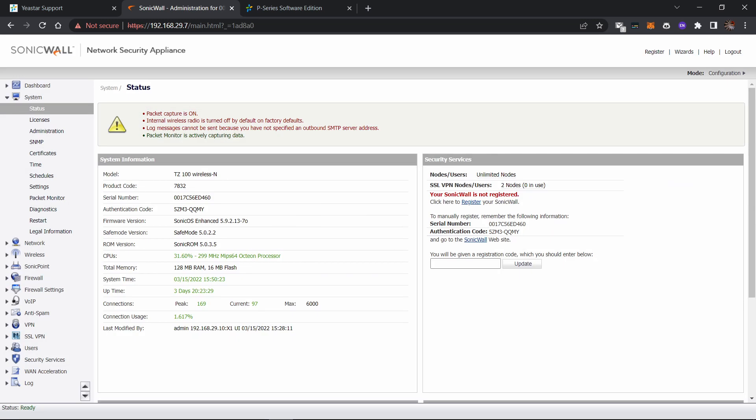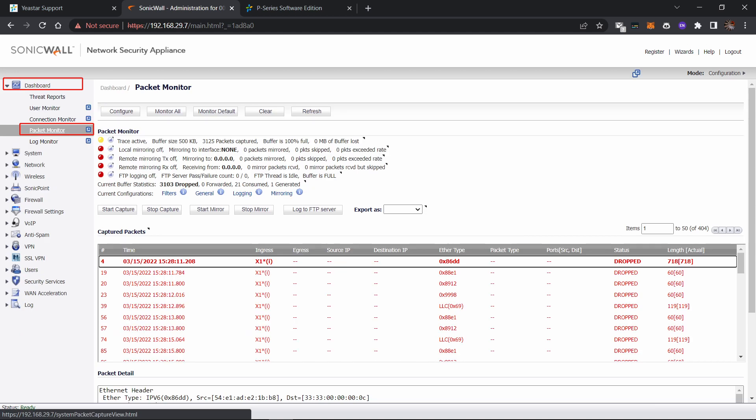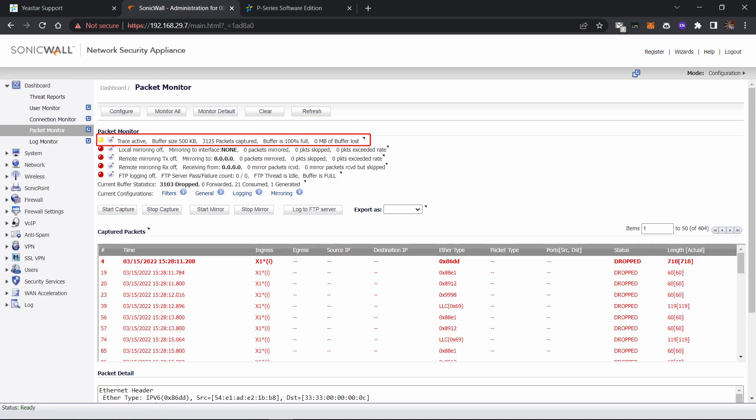So first we go to the interface of SonicWall. Go to dashboard, packet monitor. You can see the capture tool is already turned on.